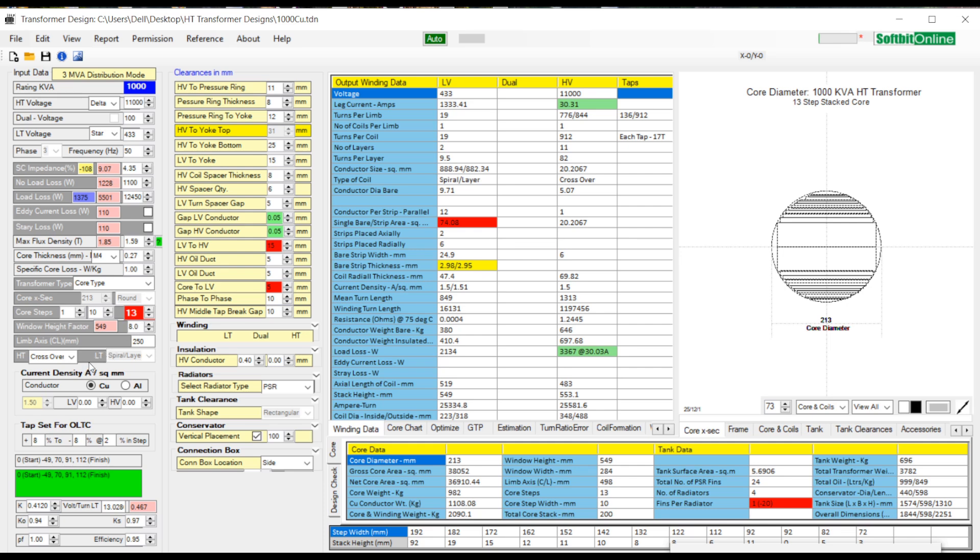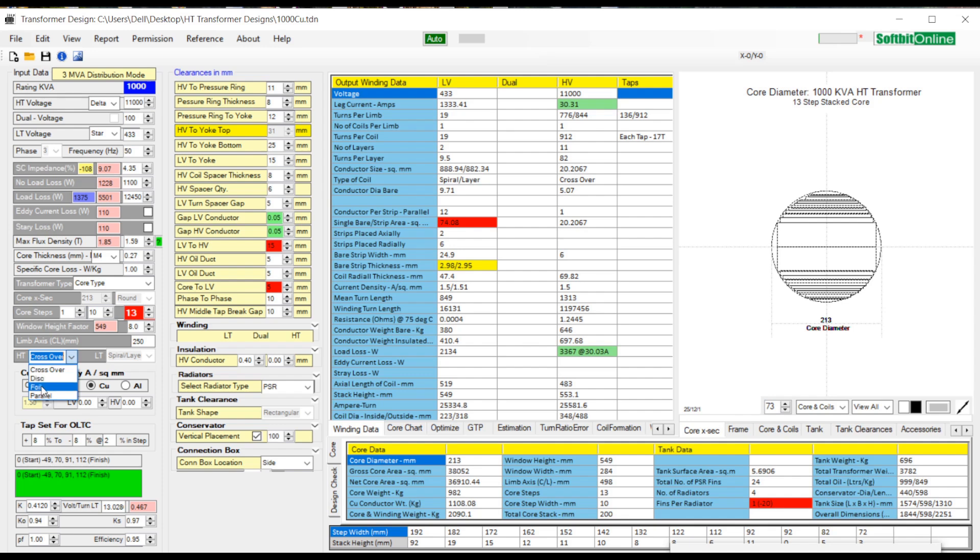You can select HT winding type and LT winding type from drop-down menus. You can select crossover or foil from the HT drop-down menu. Same way you can select spiral or foil from LT drop-down menu. Next you can select winding conductor material.